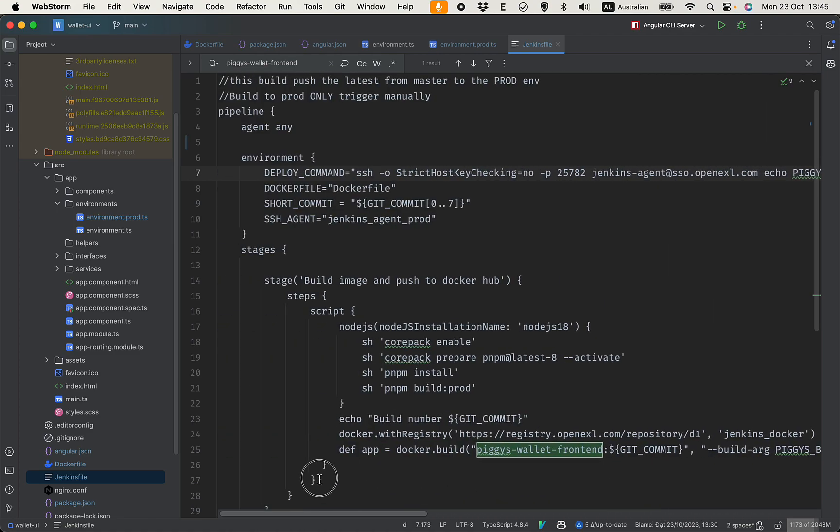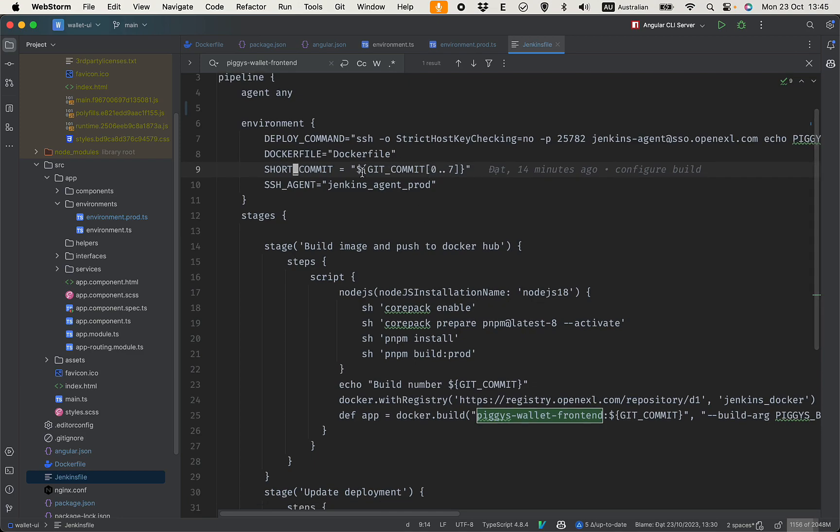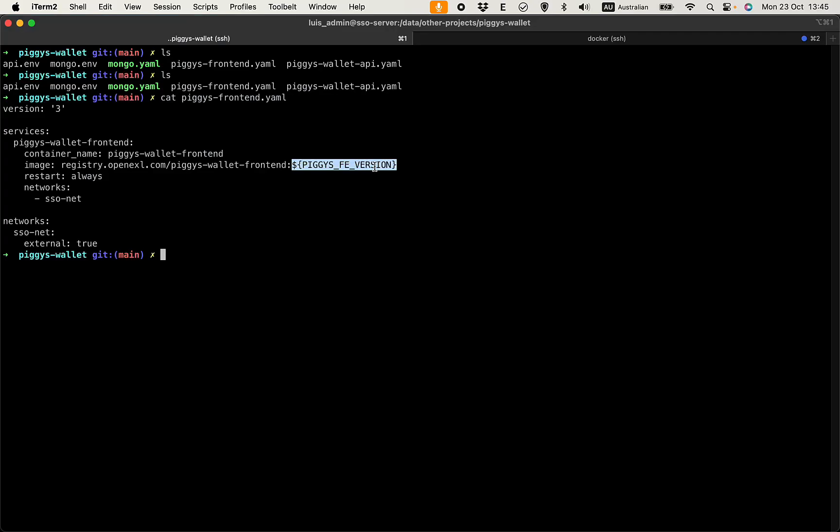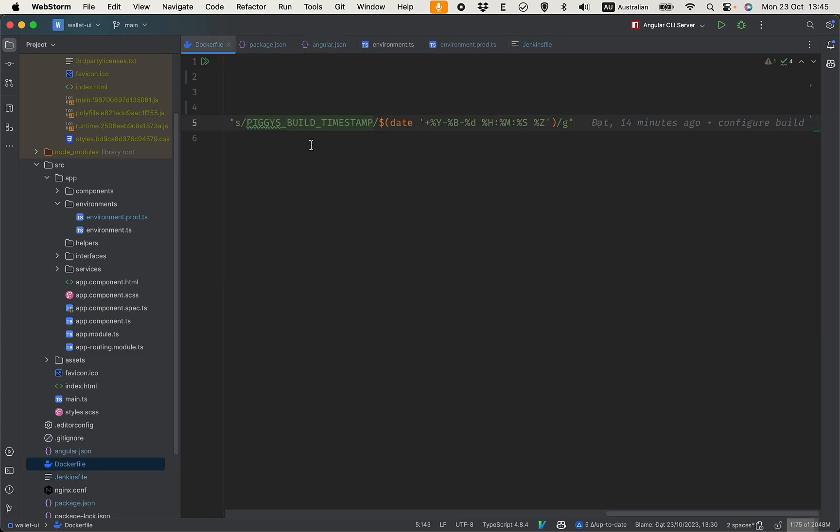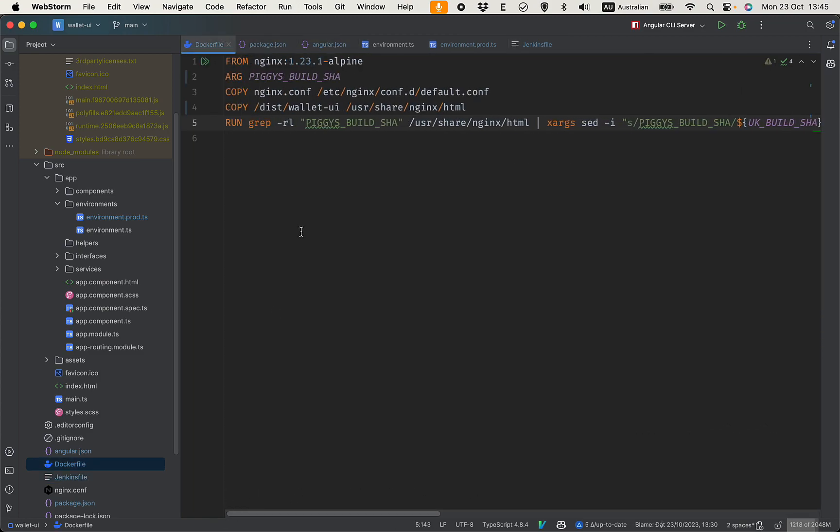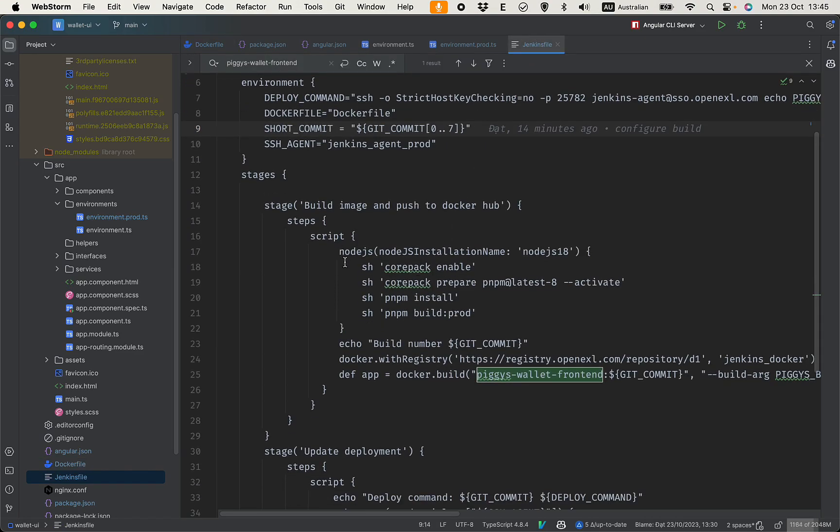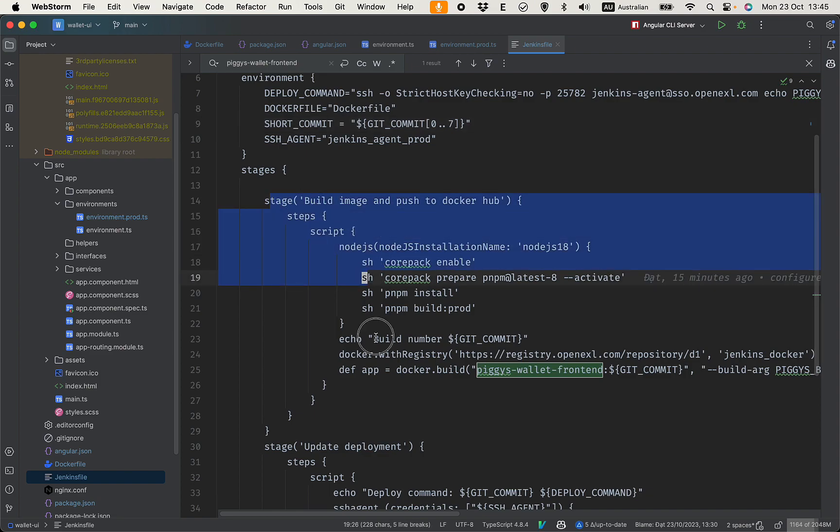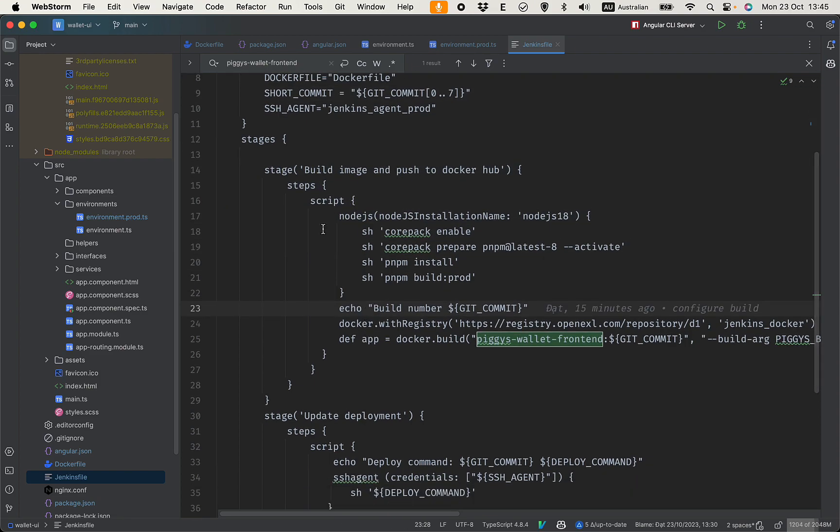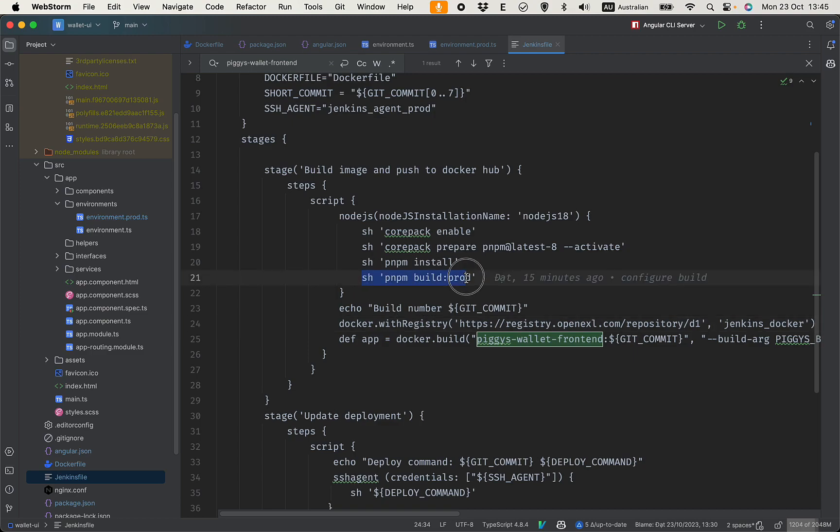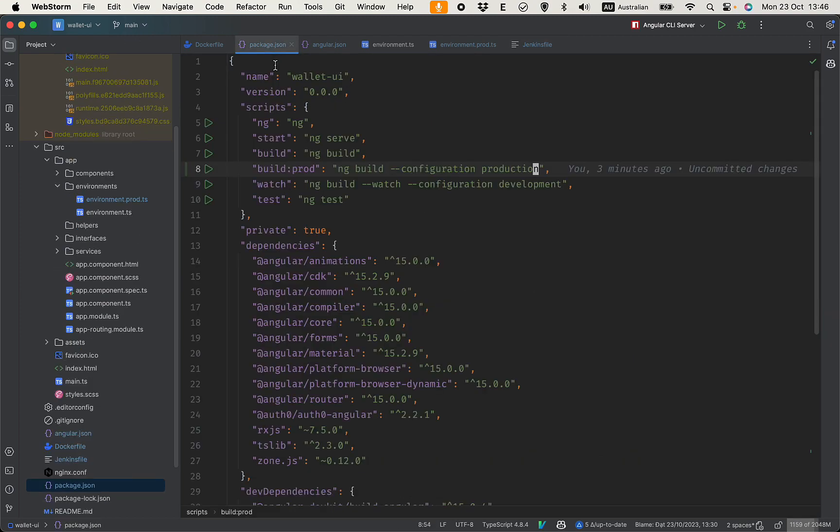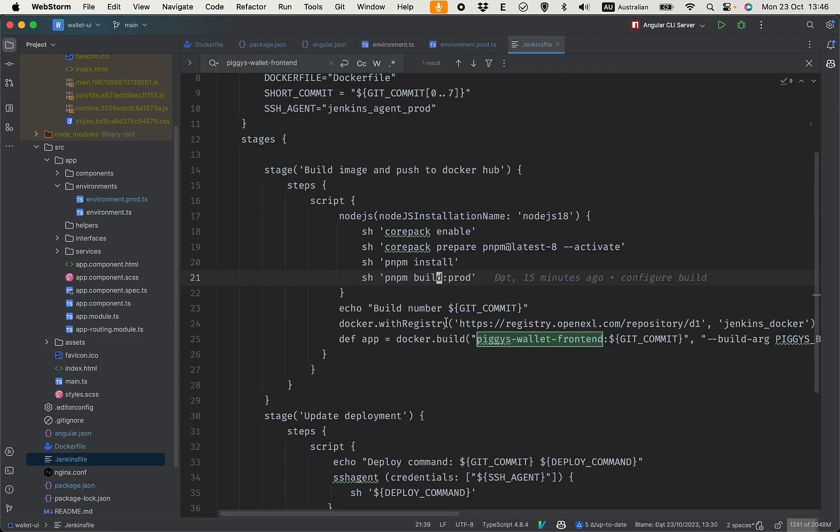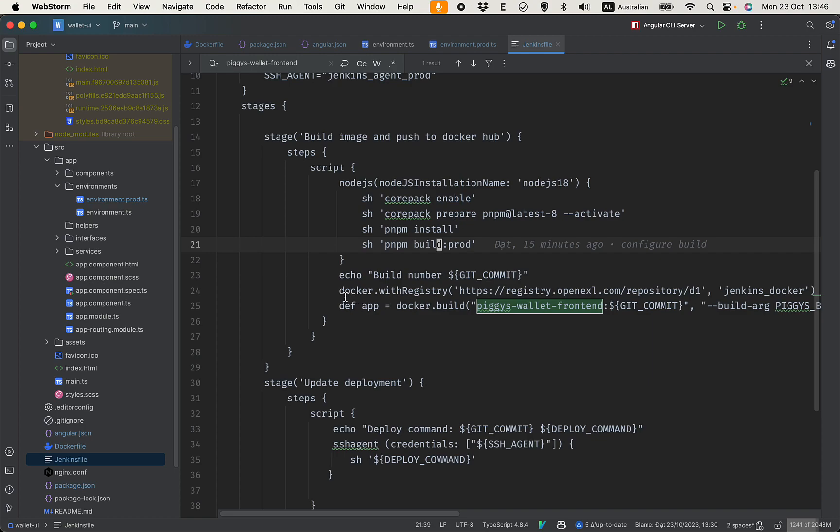So that is the deploy command. I also create a short git commit, getting the first eight characters. So this one would be used in the SSH here. Okay, so yeah, these are simple steps to build. Here we run pnpm to build prod, which is the command in package.json here. So yeah, it's kind of simple like that.